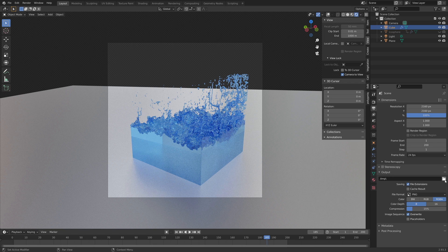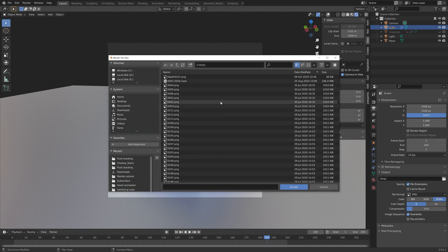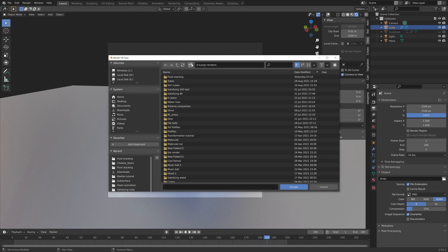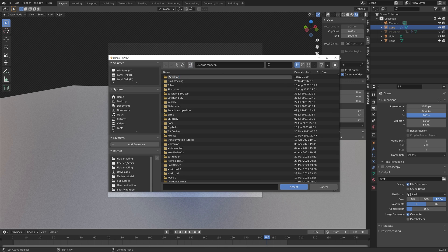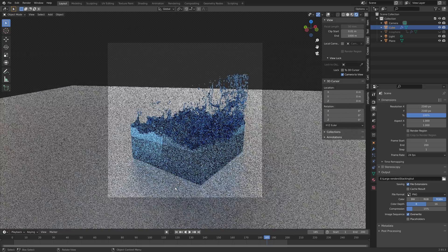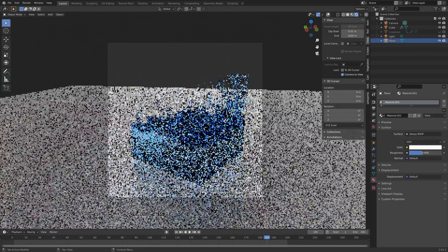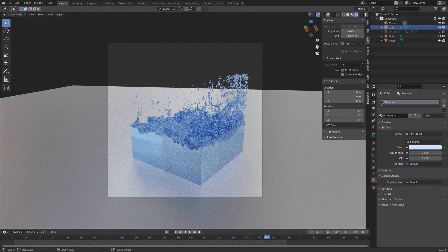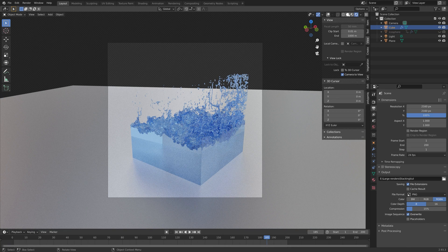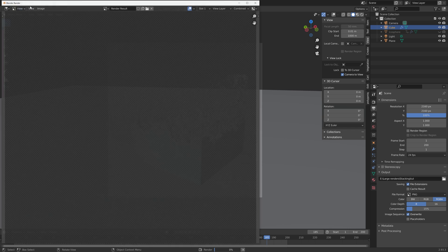Select an output folder for the simulation by clicking the folder icon. Create a new folder wherever you want on the computer, give it a name — I'll call it 'stacking'. Select the folder and give the animation a name for the outputs. Edit the material slightly, go to solid view, then go to Render and Render Image.